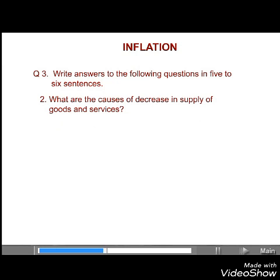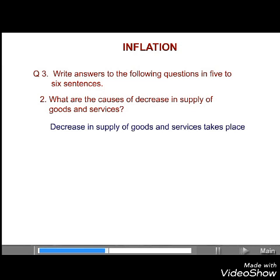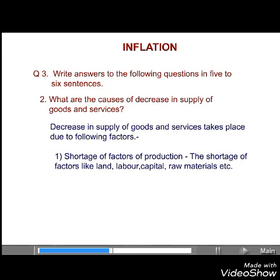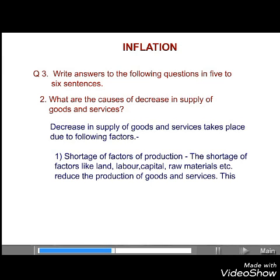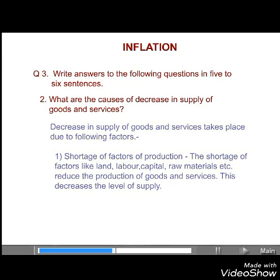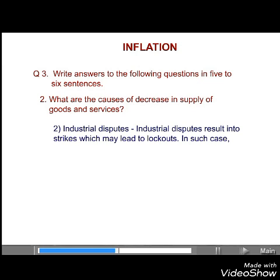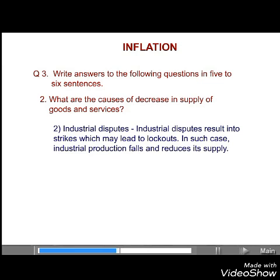Second, what are the causes of decrease in the supply of goods and services? Answer. The decrease in the supply of goods and services takes place due to the following factors. First, shortage of factors of production. Shortage of factors like land, labor, capital, raw materials, etc. reduce the production of goods and services. This decreases the level of supply. Second, industrial disputes. Industrial disputes result in strikes which may lead to lockouts. In such cases, industrial production falls and reduces its supply.